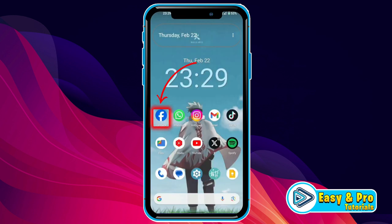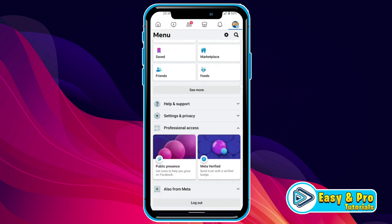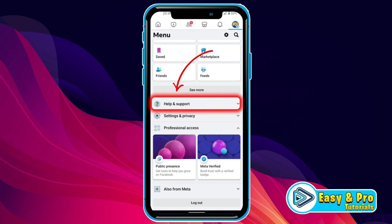To get this, open Facebook and from the top right side, you have to open your profile. Then scroll down. You will find three options here. You have to open the first one: Help and Support.